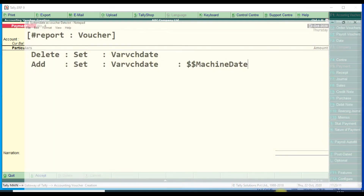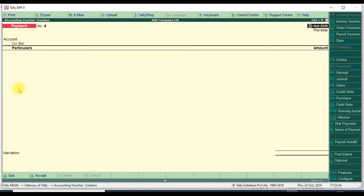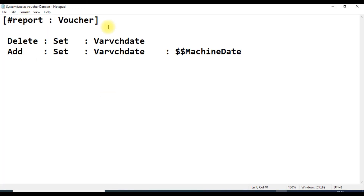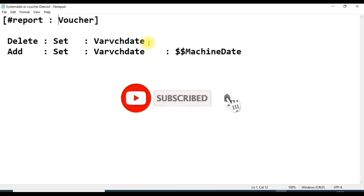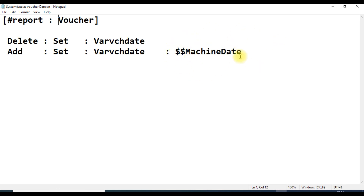This is very simple code - only two lines. First, we edit the Voucher report using the hash symbol before 'Voucher'. Second, we delete the default 'Set' for the voucher date variable, which normally defaults to the last entry date. Then we add a new 'Set' for the same voucher date variable, assigning it the value '$$MachineDate' to pull the machine's current date.